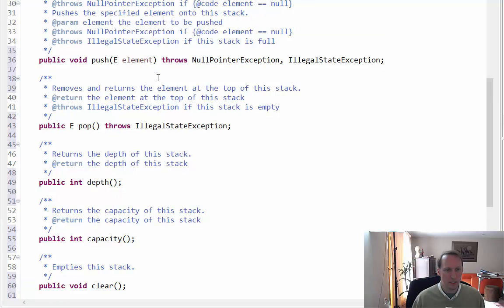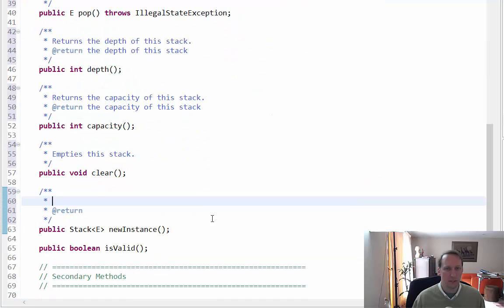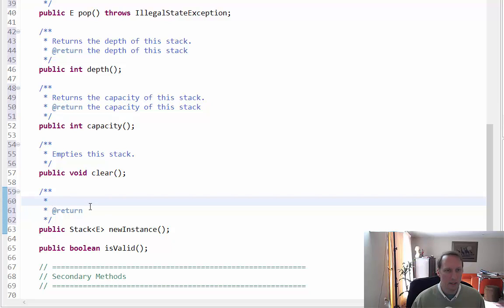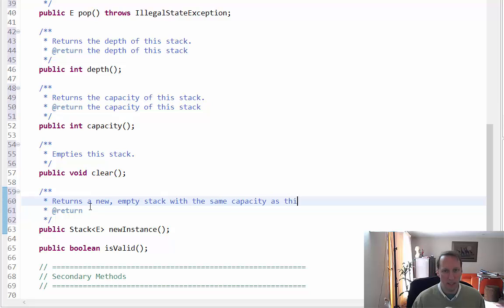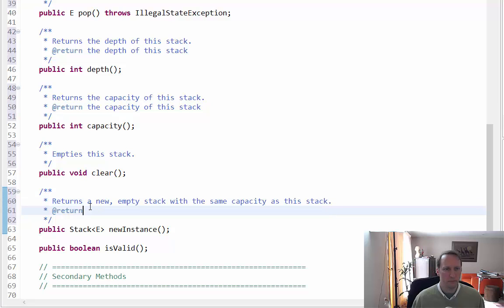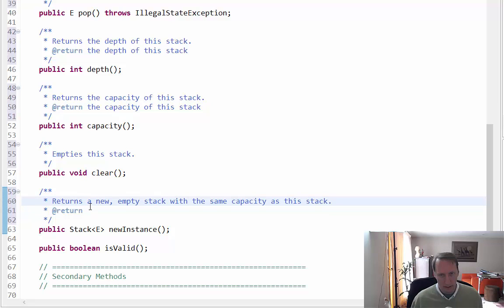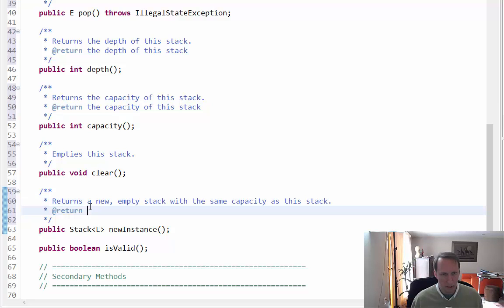For newInstance, I'll say: returns a new empty stack with the same capacity as this stack. I don't have a lot of imagination here so I'll just copy and paste a similar description, then save.